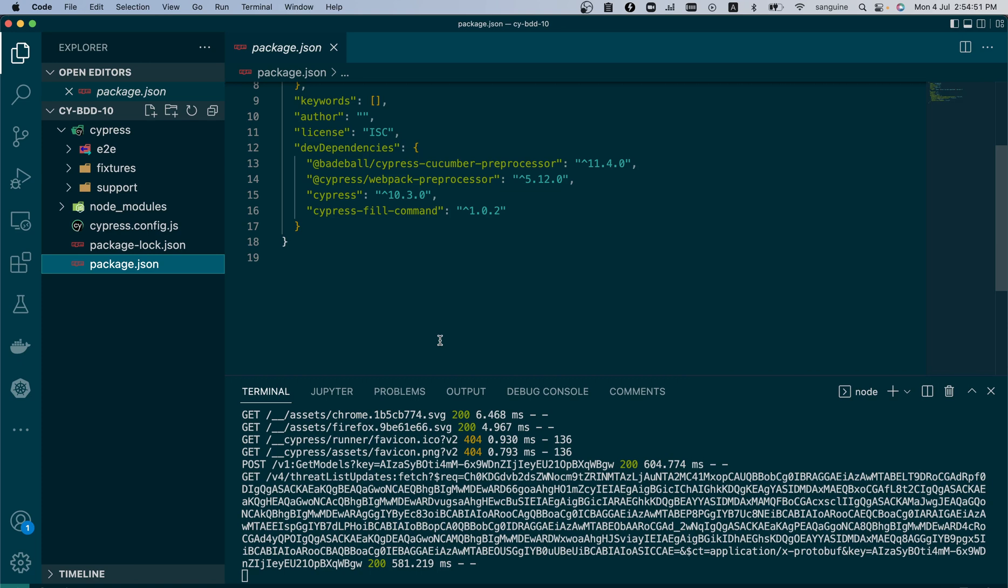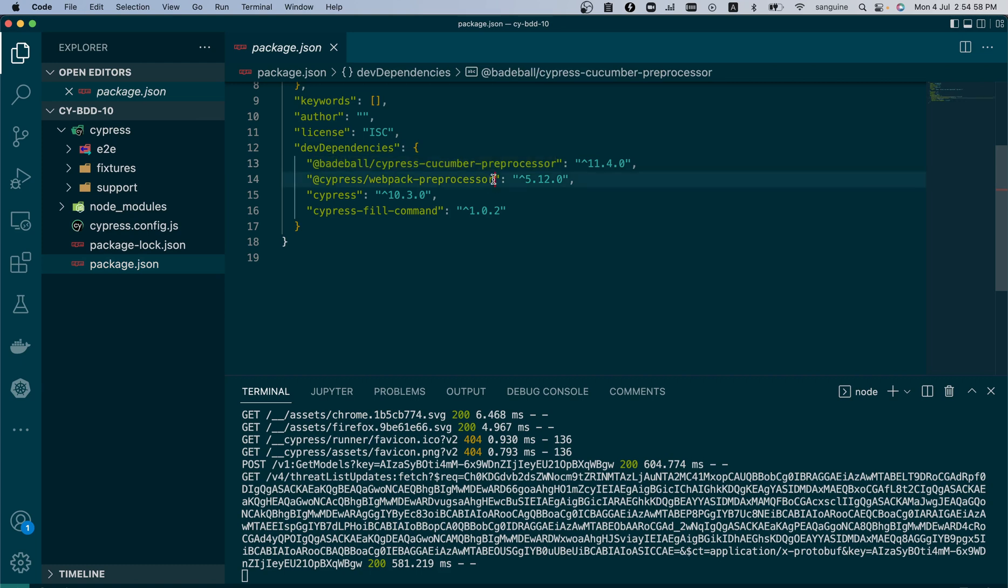So in the last video we discussed the tool and the installation which we have done. The tools are the Cypress preprocessor made by Badeball, now made by Badeball, which was made by the TheBrainFamily before. That was when we just had the Cypress Cucumber preprocessor.